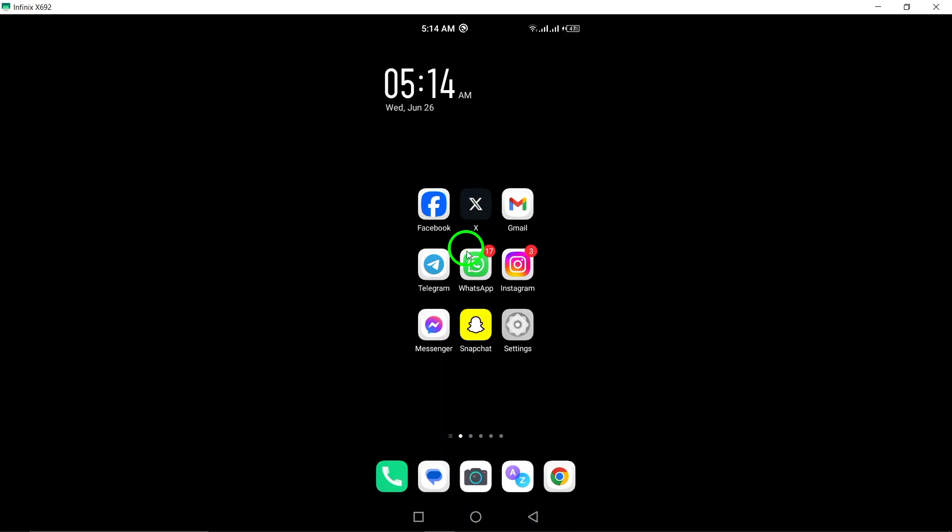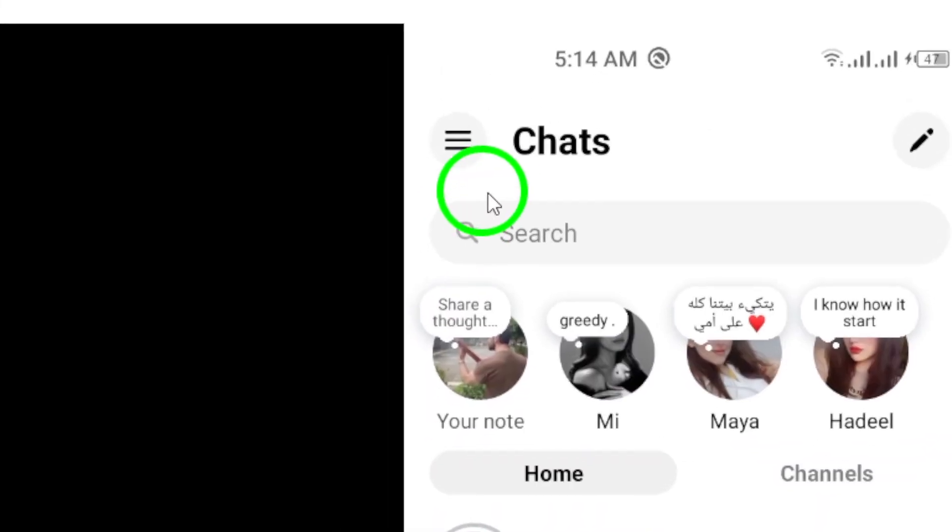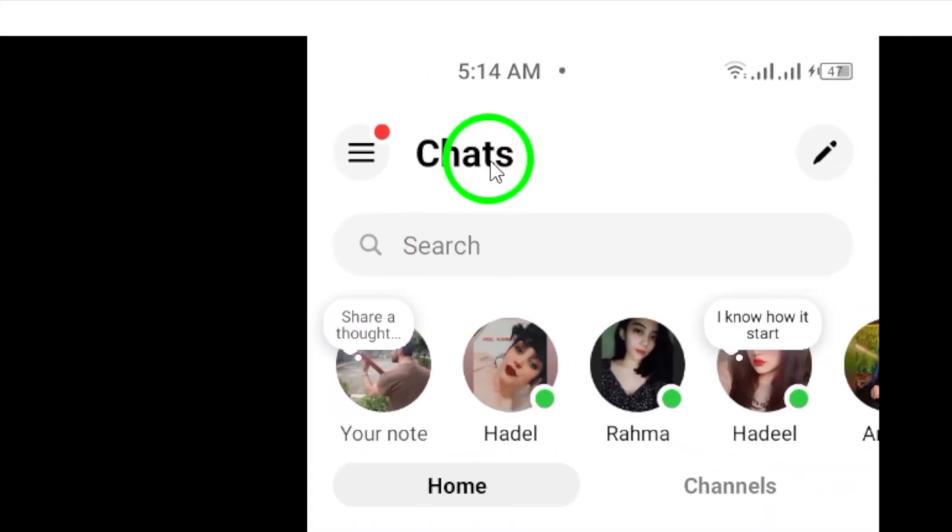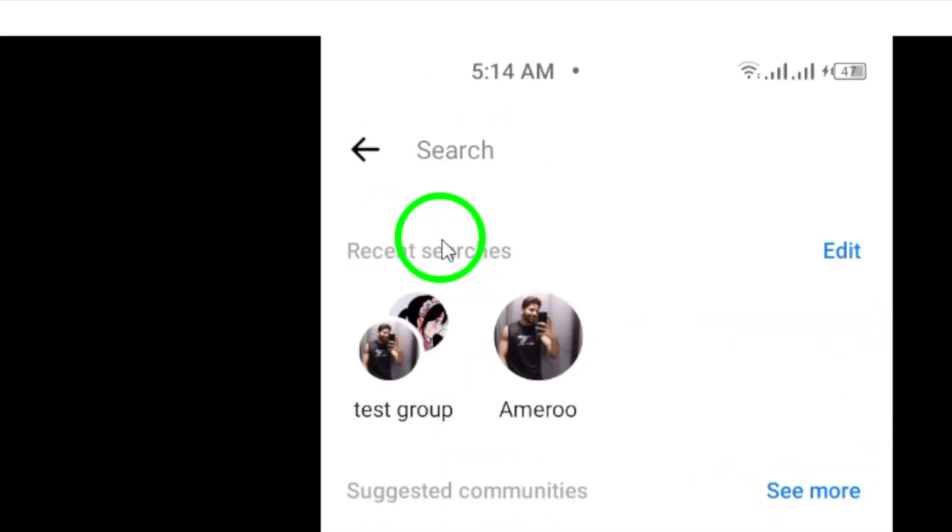Step 1: Open the Messenger app on your Android device. Once you're in the app, tap on a conversation to enter it.